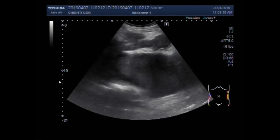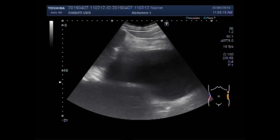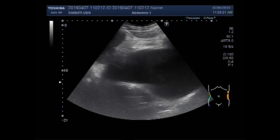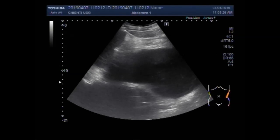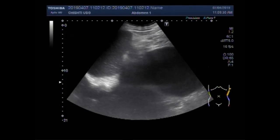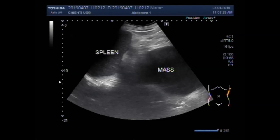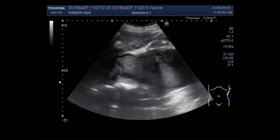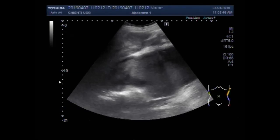Now you are going to see the left renal angle. Here you can see the spleen and a large mass in the normal anatomical position of the left kidney. This is the plane and this is the huge mass — the kidney is invisible in this area.